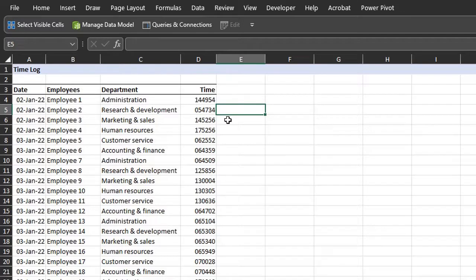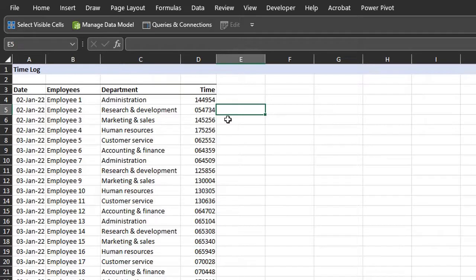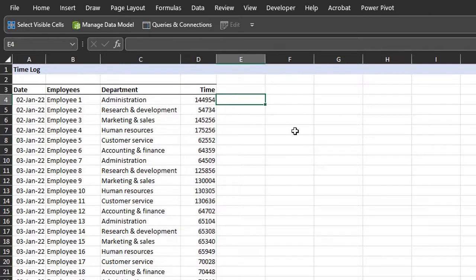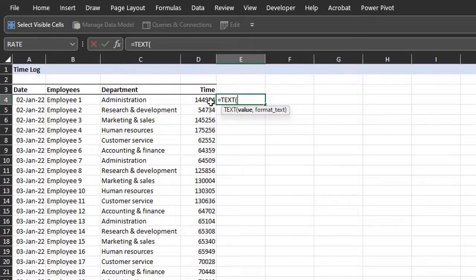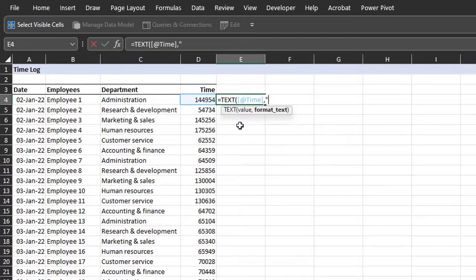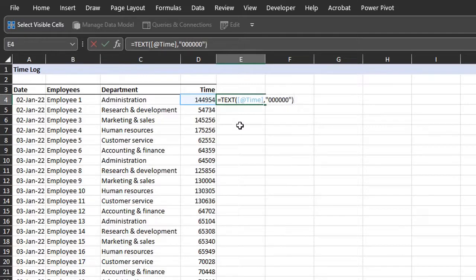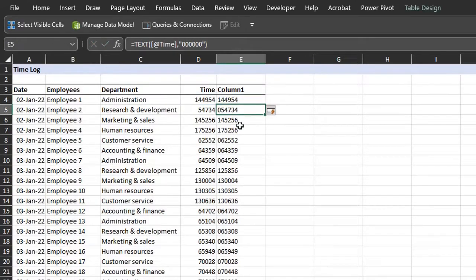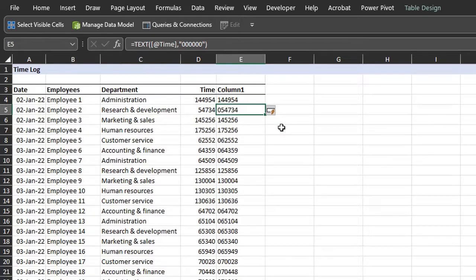Now instead of changing the format manually you can use the text function to make it dynamic. So I'll undo the custom format. Now type text. The value is in D4. Now wrap the format in quotation marks. And enter. And that's it. This is an Excel table so the formula will copy down automatically.